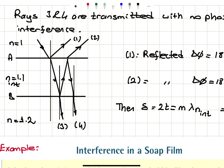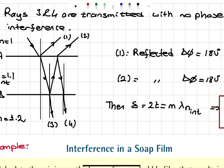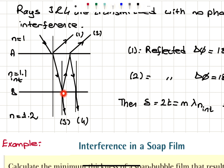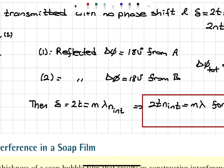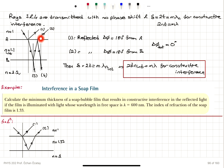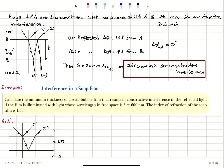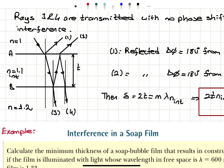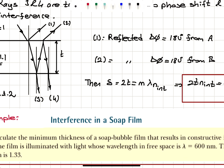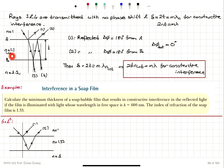For this second case: ray 1 reflects from a low to high index interface — 180-degree phase shift. Ray 2 reflects at B, also low to high — another 180-degree phase shift. Total phase shift between rays 1 and 2 is zero. Therefore only the path difference counts. The path difference is approximately 2t. So 2t equals m times lambda_n_intermediate, meaning 2t times n_intermediate equals m lambda, for constructive interference.